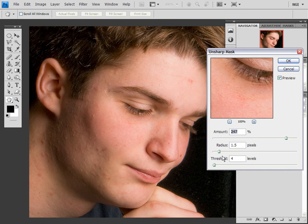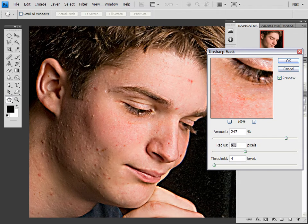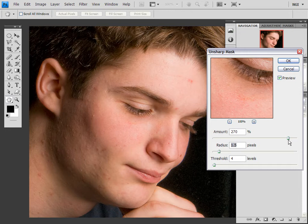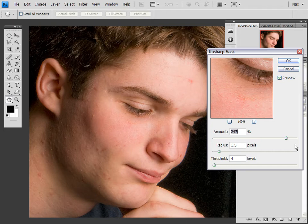The radius slider controls the amount of haloing. So the higher the radius, the more haloing, and that looks really crappy too — so take it easy. And the amount slider increases the amount of general sharpening that occurs, and the more you do that, the more the chances of the skin looking really dry, and that's not good, so take it easy.